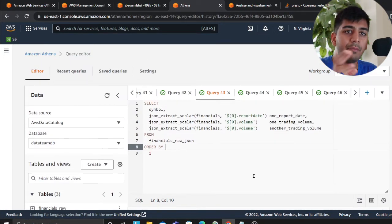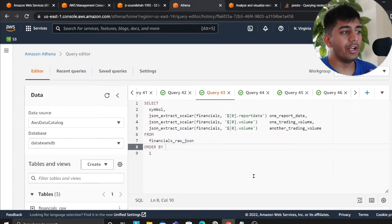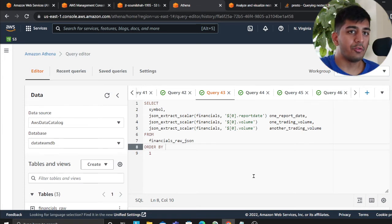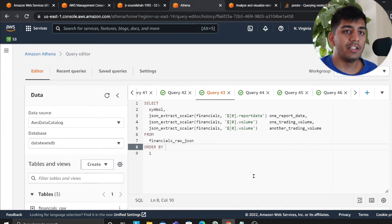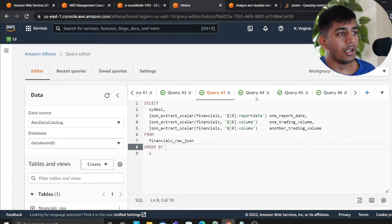So both the approaches that I showed you. In the first approach, we defined the schema. In the second approach, we did not define the schema.